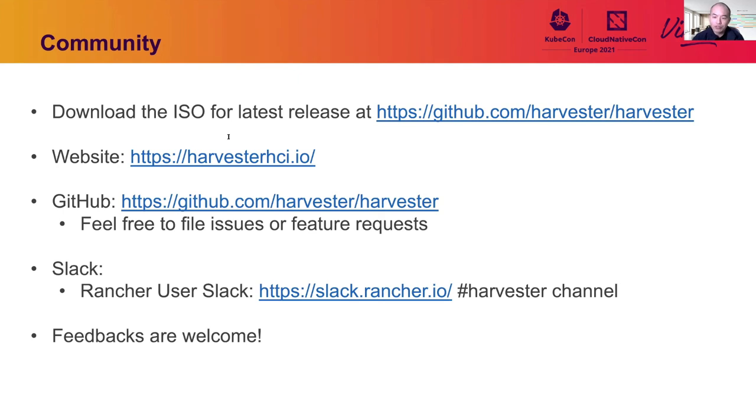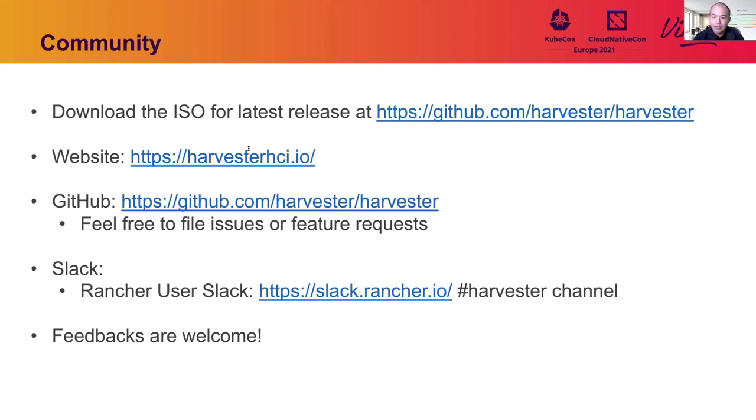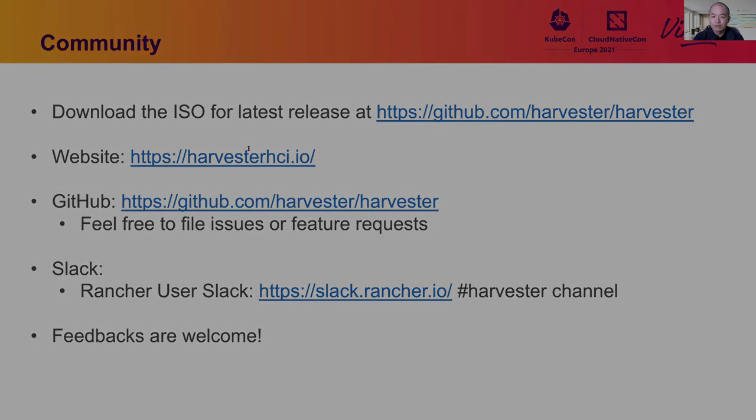If you have any questions regarding Harvester, feel free to reach out to the team. You can find the latest ISO in the GitHub Harvester/Harvester or our website at harvester.io. Also, feel free to join the Rancher user Slack channel Harvester and we're looking forward to your feedback as always. Thank you.